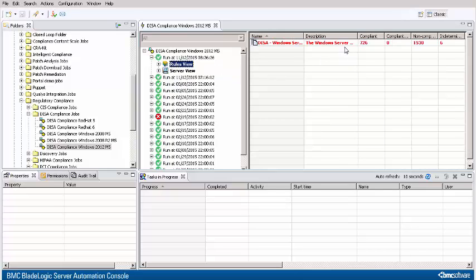Here you see summary information about the number of rules that are found to be compliant, compliant with exceptions, non-compliant, and indeterminate. Notice how 726 rules are compliant, and a whole bunch are non-compliant.